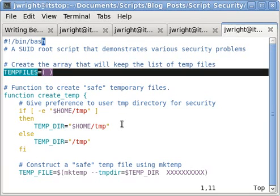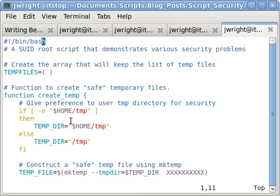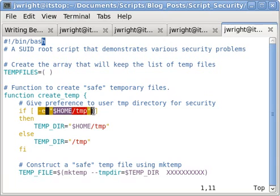When the create temp function is called, the script first checks to see if the user has their own temp directory, which is this check here.